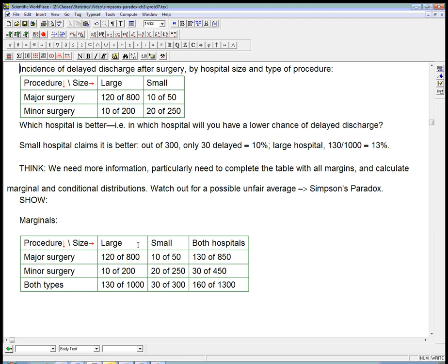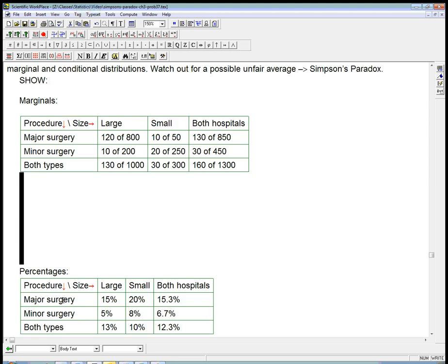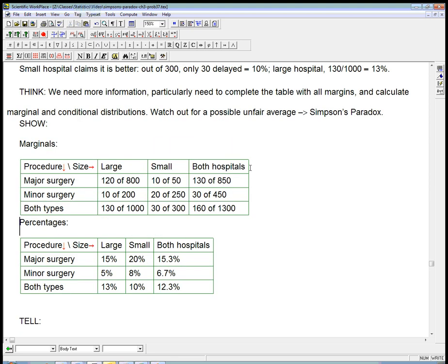We know that to compare, to cross-compare stuff, we need percentages. To say who's better, who's worse, we need to make the percentages. So, here's the percentages that we get. You can go ahead and calculate those yourself if you want. But, for example, 120 over 800 turns out to be 15%. 30 over 450 turns out to be 6.7%.